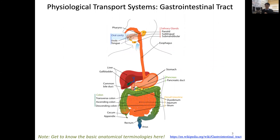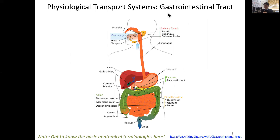Let's first understand the gastrointestinal tract. 'Gastro' means stomach, so the gastrointestinal tract runs from the mouth to the anus, and it is responsible for our digestion. Here comes a little bit of anatomy, which is important for you to know the basic terminologies. Starting from the oral cavity, where we have food intake, it goes down through the esophagus.